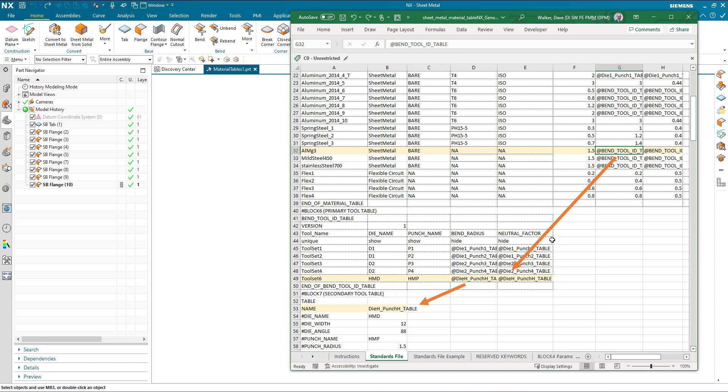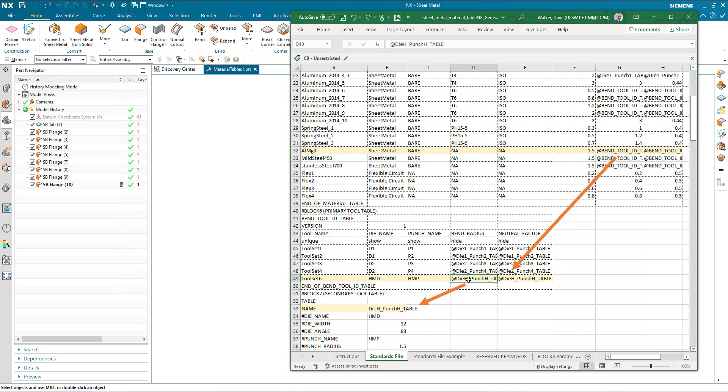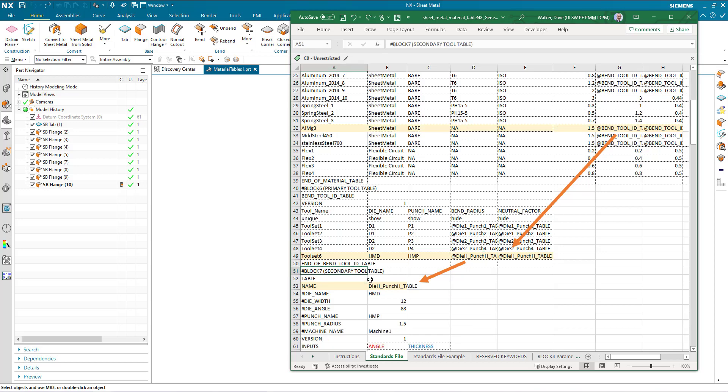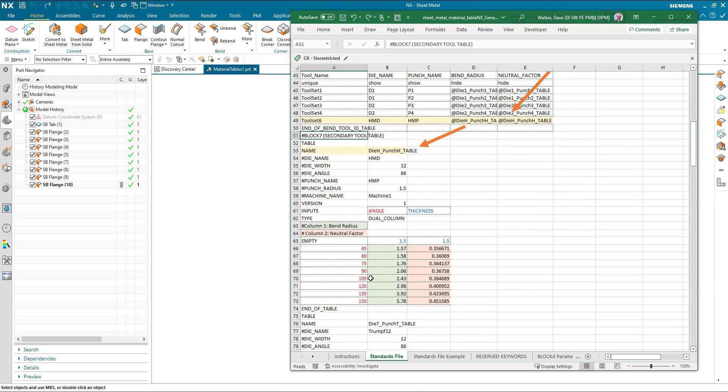This bend tool ID table has a number of tool sets within it, any name you choose as long as they're unique. This will show you a die and a punch that's going to be used with that tool set, and the definition of the bend radius for that die and punch points me to a secondary tool table which defines the values, and this is what we're going to use in this example.